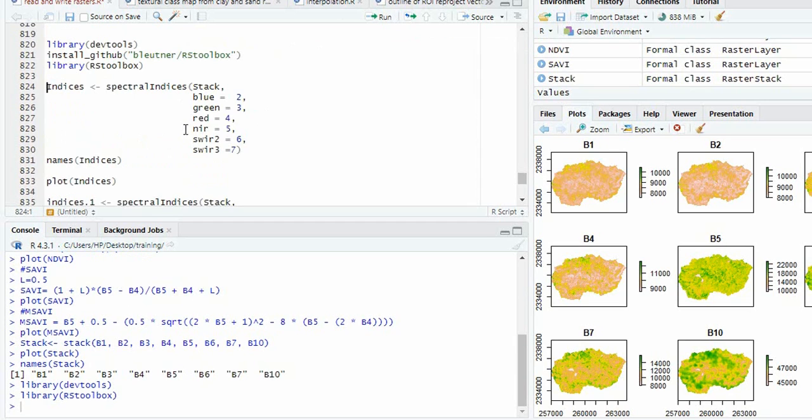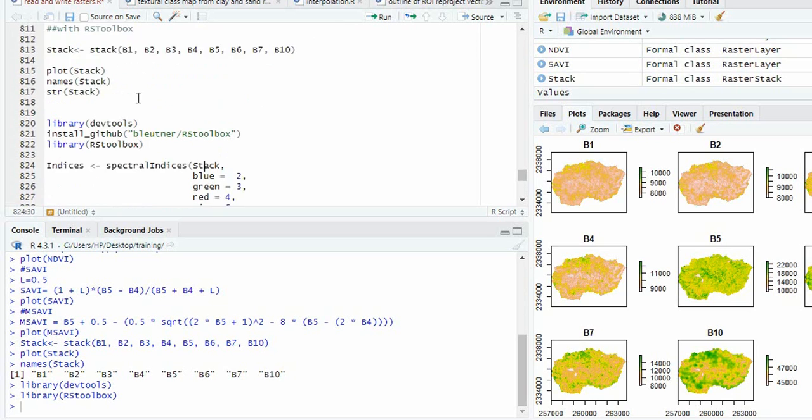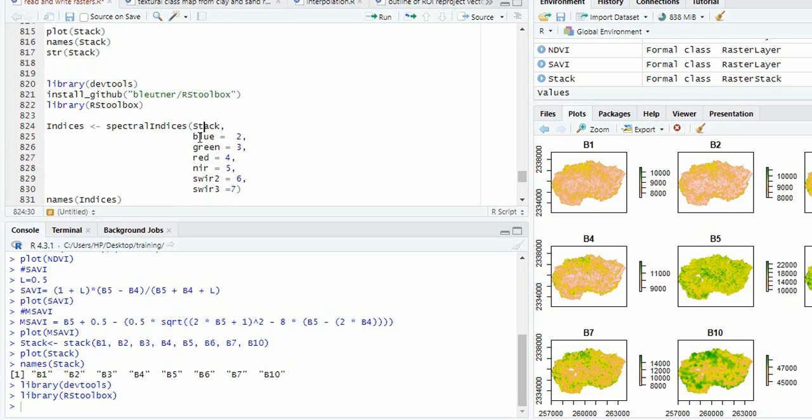And then this function is spectralIndices. You have to provide the stack and define the blue, green, red, NIR, SWIR1 and SWIR2. That means short wave infrared 1 and 2.